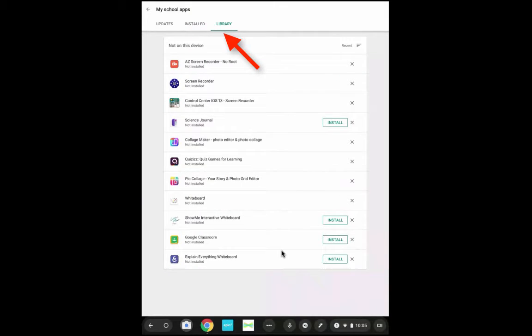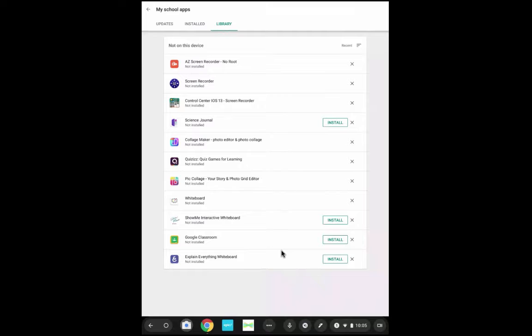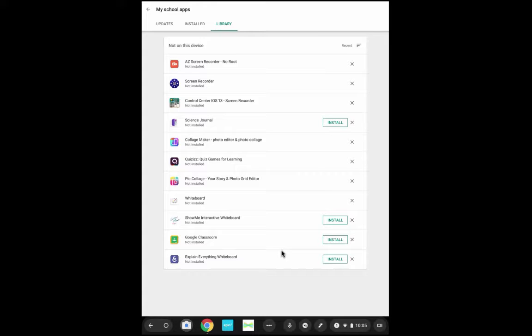The Library tab is going to show any apps that are available that students have not downloaded yet from the approved library. If it does not say Install next to it, it means that that app was available at one point in the library, but it is no longer part of the approved library.